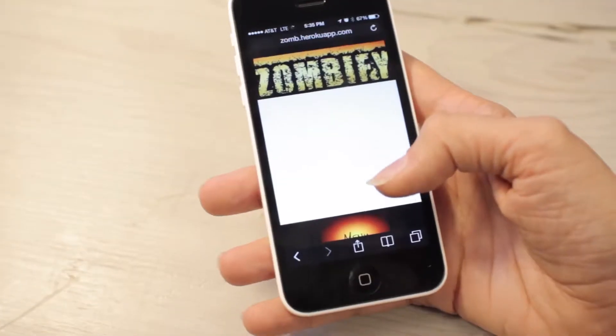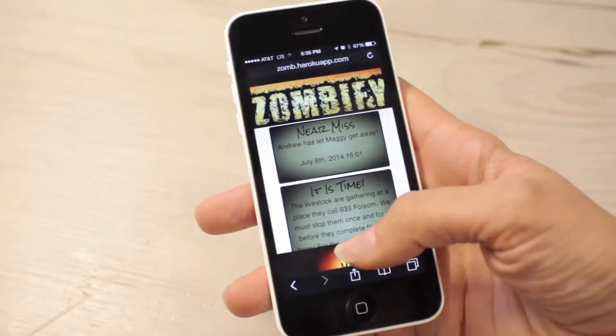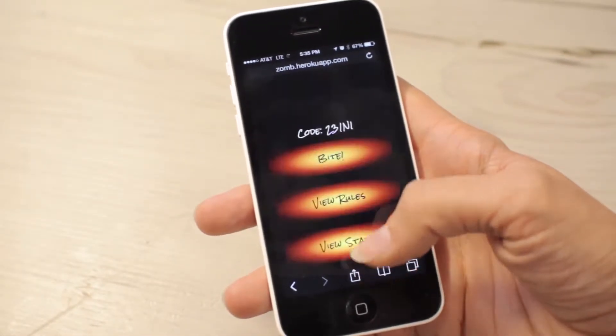We built the app with Ruby on Rails, JavaScript, and Ajax polling to constantly refresh your feed with game events, and then scheduled jobs to keep the game alive even if no one's accessing it at that point.